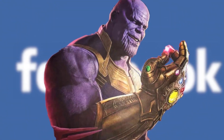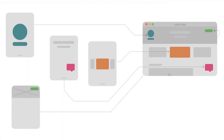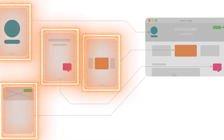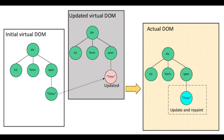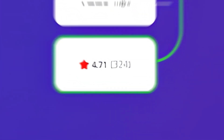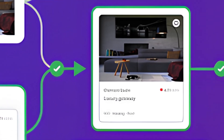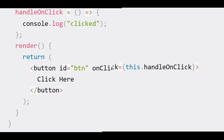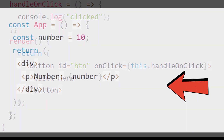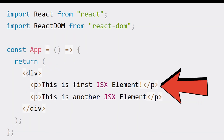React is a library created by Facebook in 2013. It is based on the concept of components, which are reusable pieces of UI that can have their own state and logic. React uses a virtual DOM, which is a representation of the real DOM in memory. This allows React to update only the parts of the UI that have changed instead of re-rendering the whole page. React also supports JSX, which is a syntax extension that allows us to write HTML-like code in JavaScript.